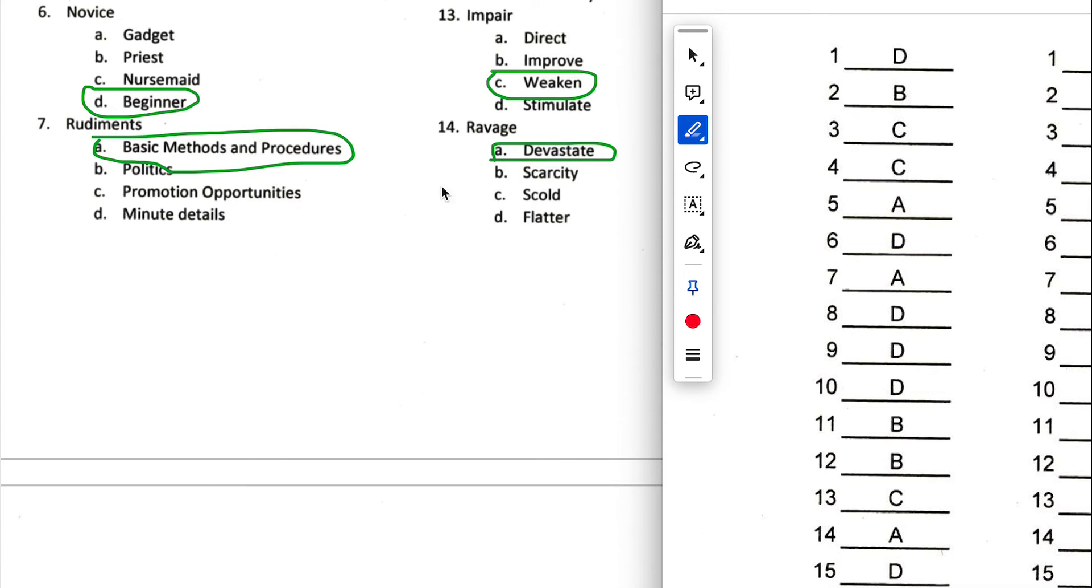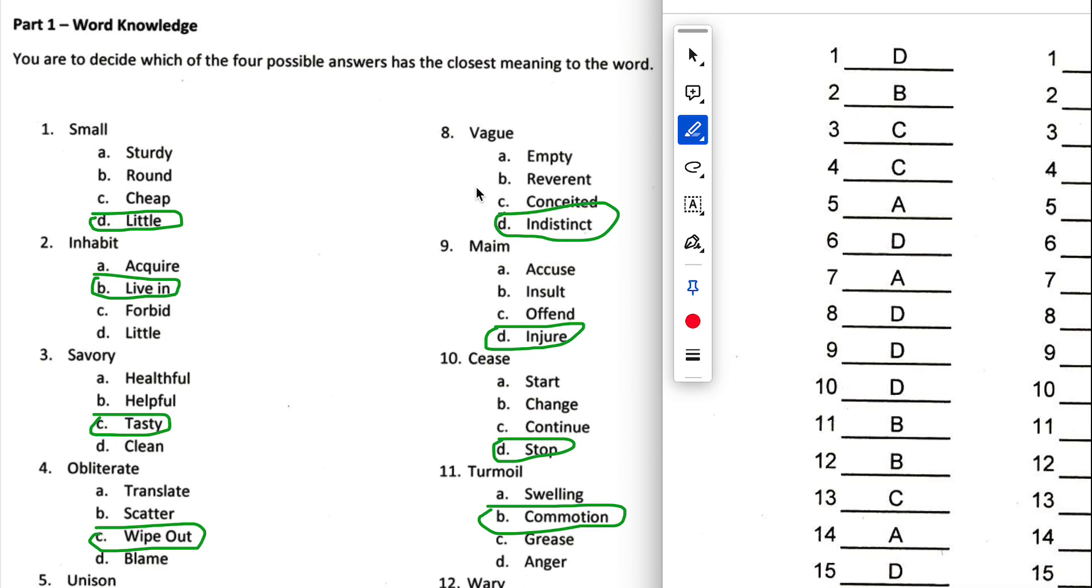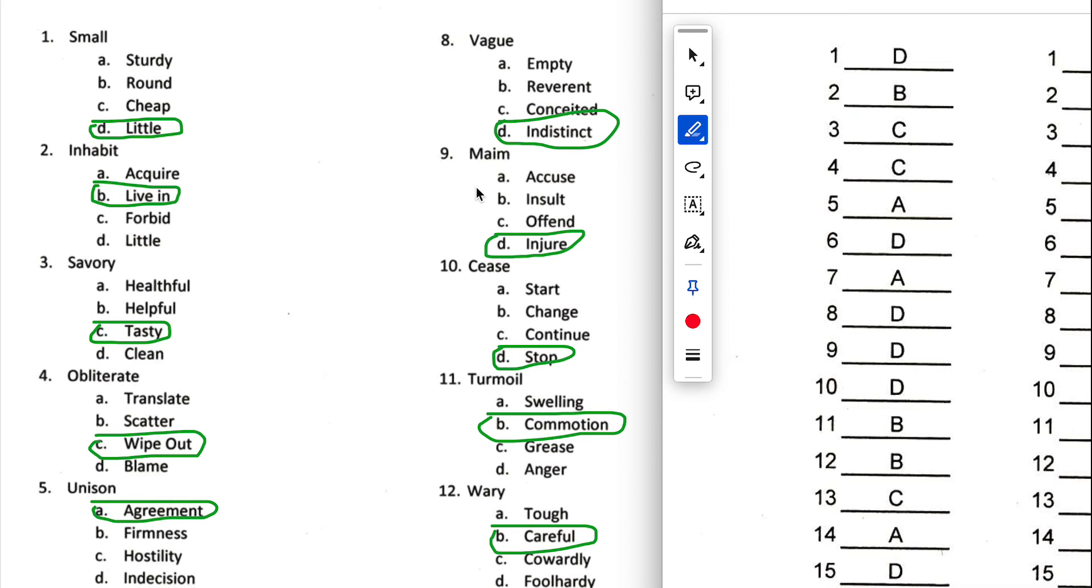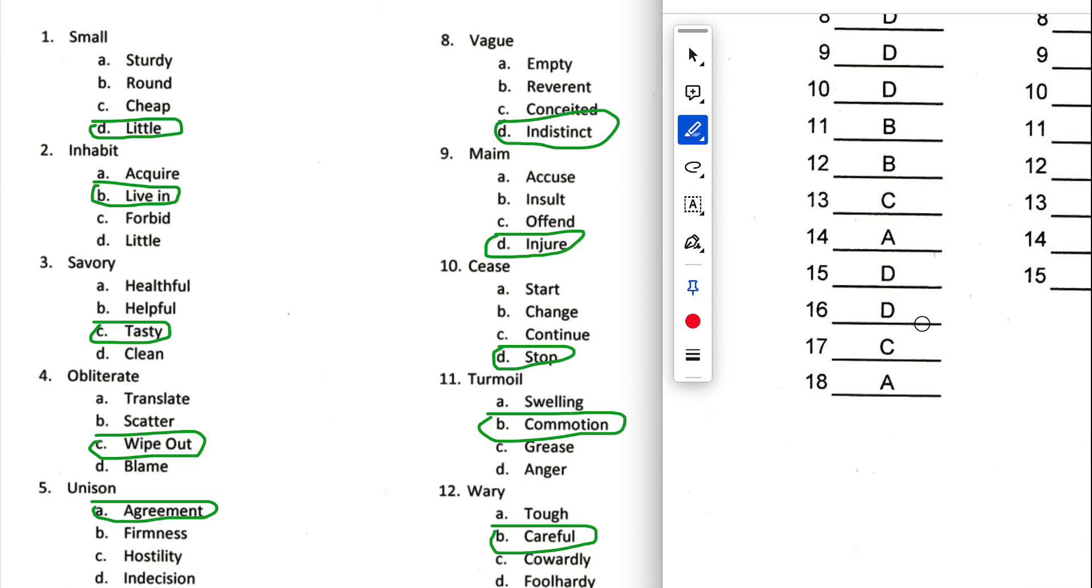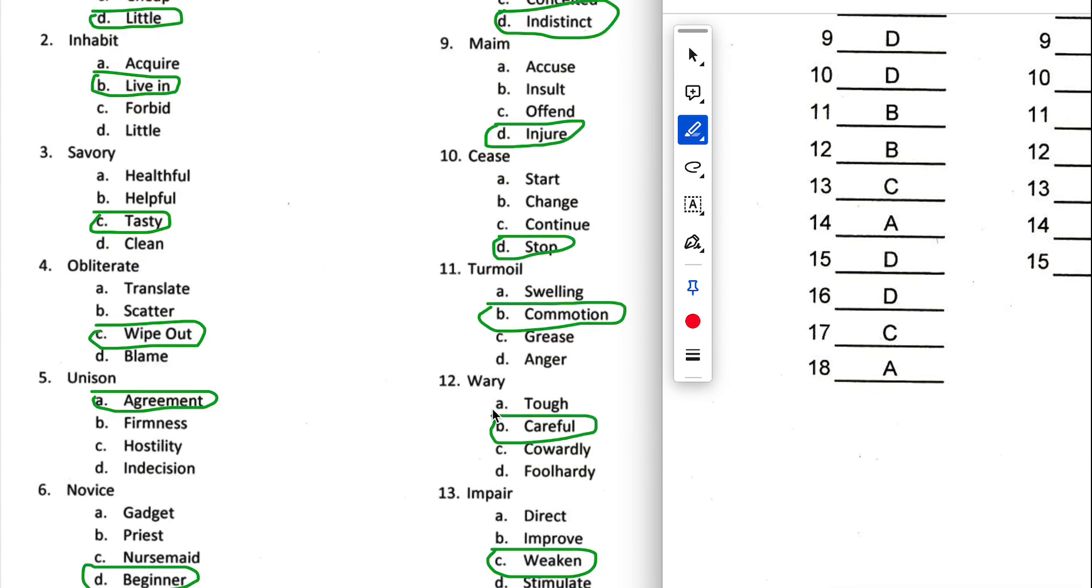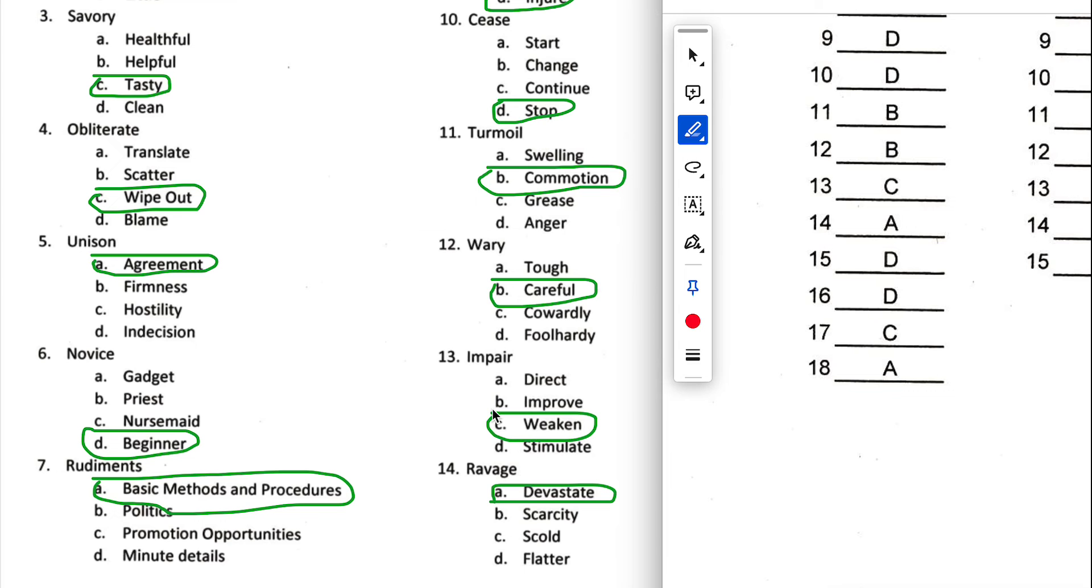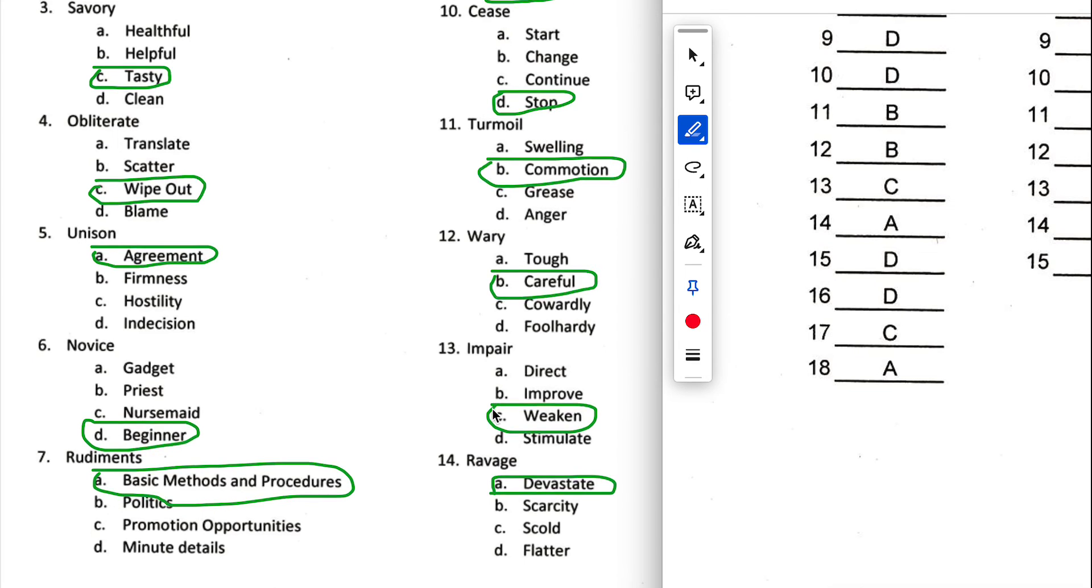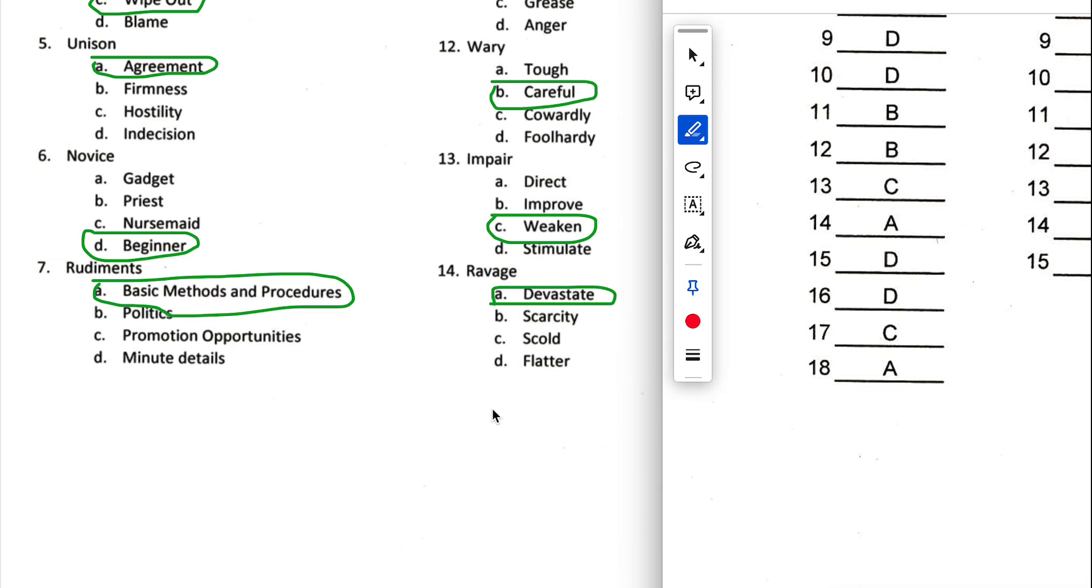Number seven, we had A. Number eight, vague. We got D, which is correct. Number nine, we got D again. Number ten, we got D. Okay, so three Ds in a row, that's correct. Number eleven, turmoil, we got B. Number twelve, we got B again. Number thirteen, we got C. Number fourteen, we got A.